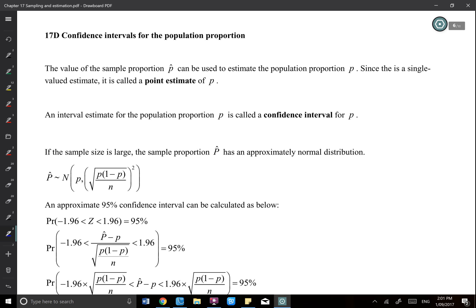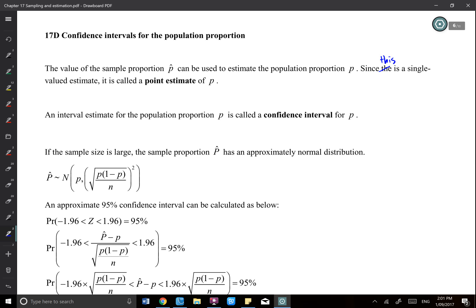For example, I don't know the proportion of 17-year-old teenagers by gender. That's why I want to do a sample and then find out the proportion. So what I'm trying to do now is use p-hat to estimate the population p. Since this is a single value estimate, it is called a point estimate of p.